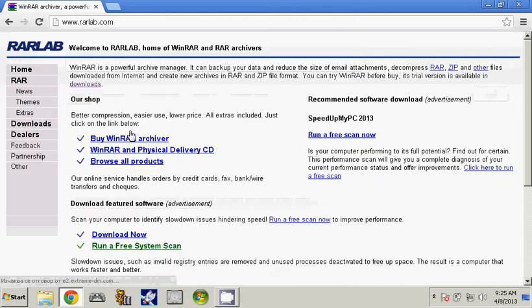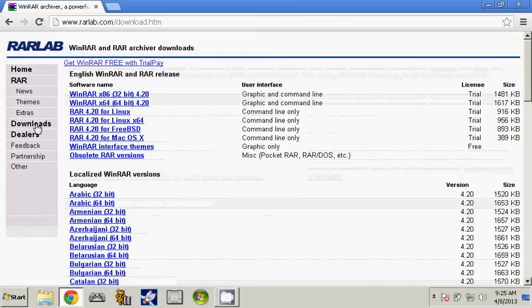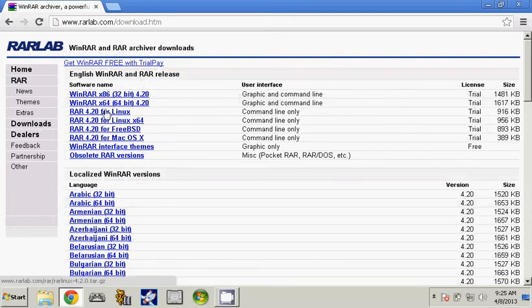Click on the first thing, click on Download, and then you have to download for any system you have, either 32 bit or 64 bit.